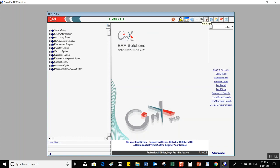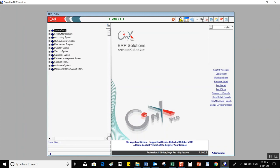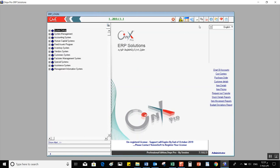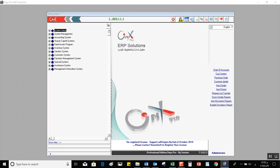Re-login opens a login window to log into the system again with a different user — it looks exactly the same as the initial login screen. Expand Tree and Collapse Tree are self-explanatory: they expand or collapse the system tree. About System opens a window with more information about the system itself, noting that Onyx ERP is developed by Yemensoft.